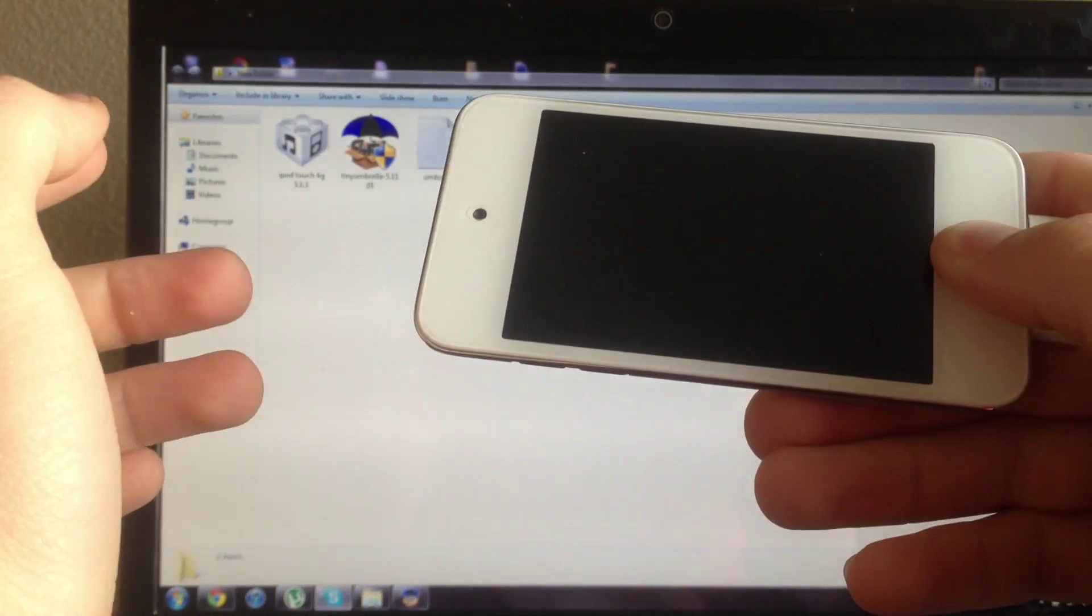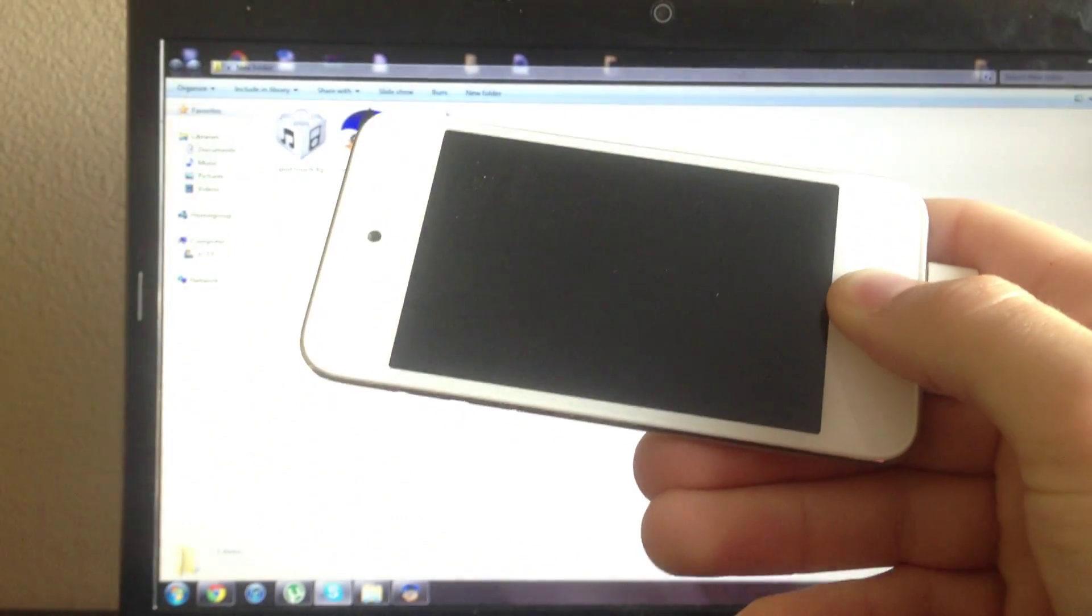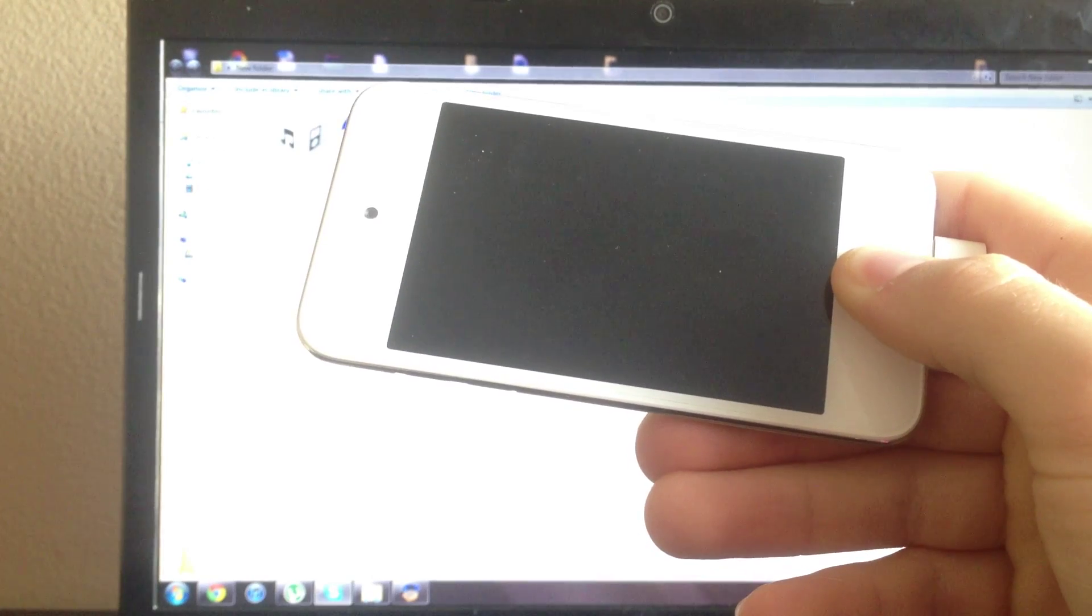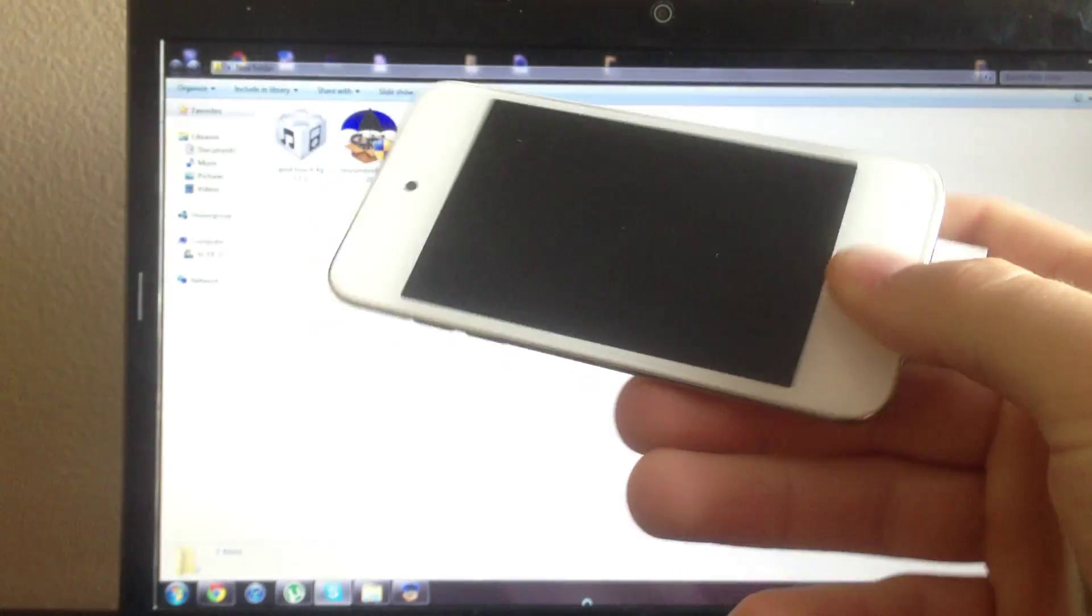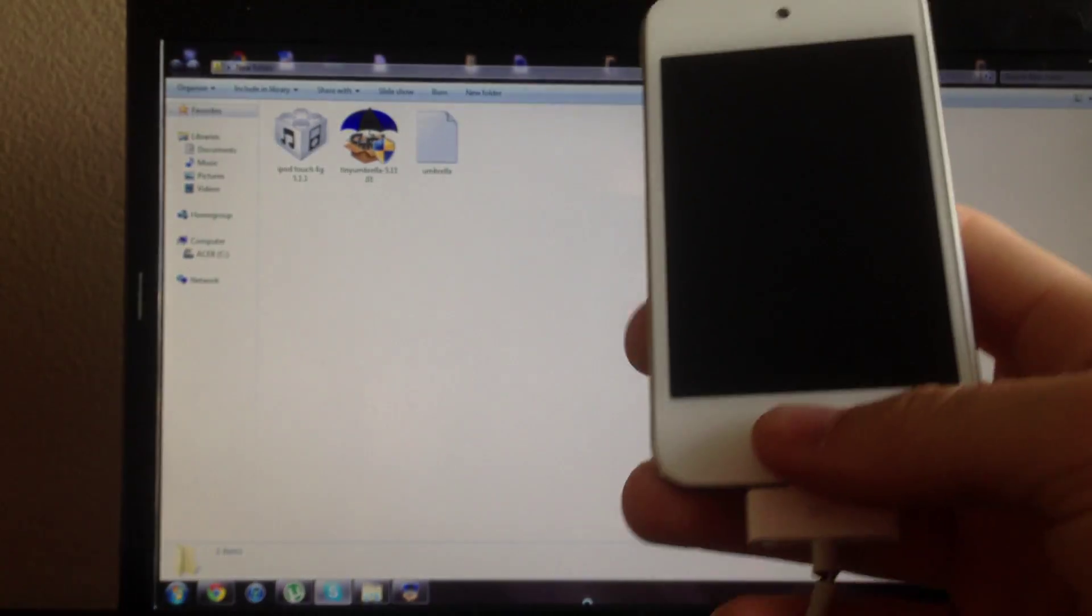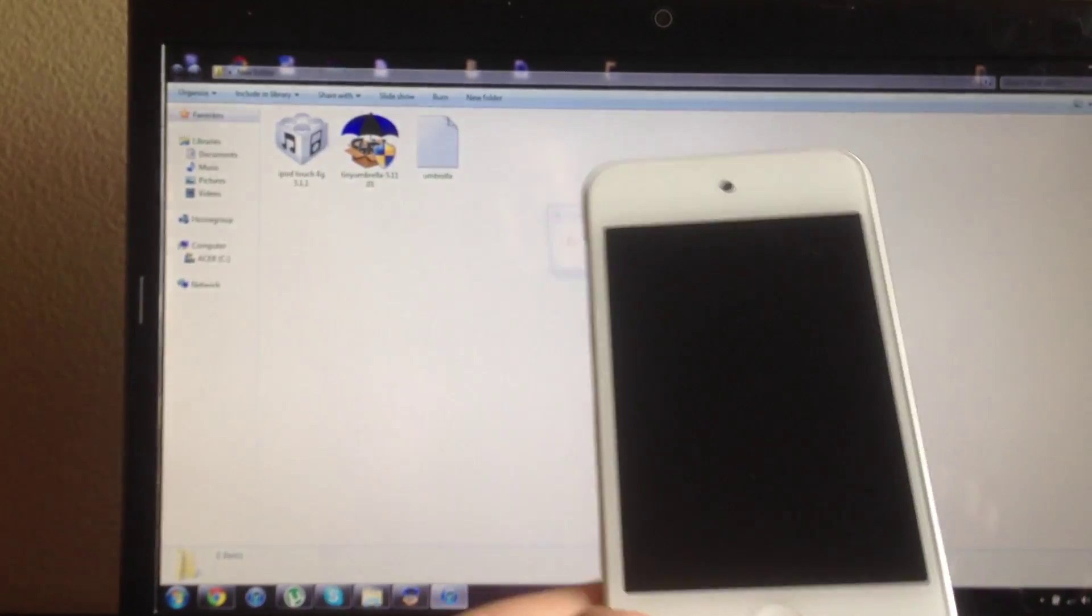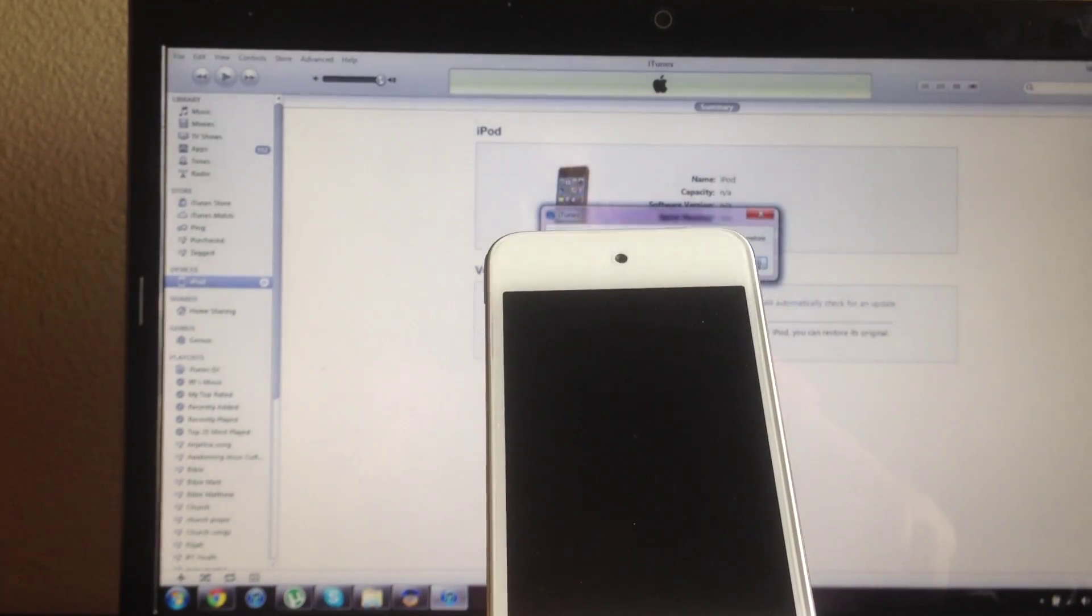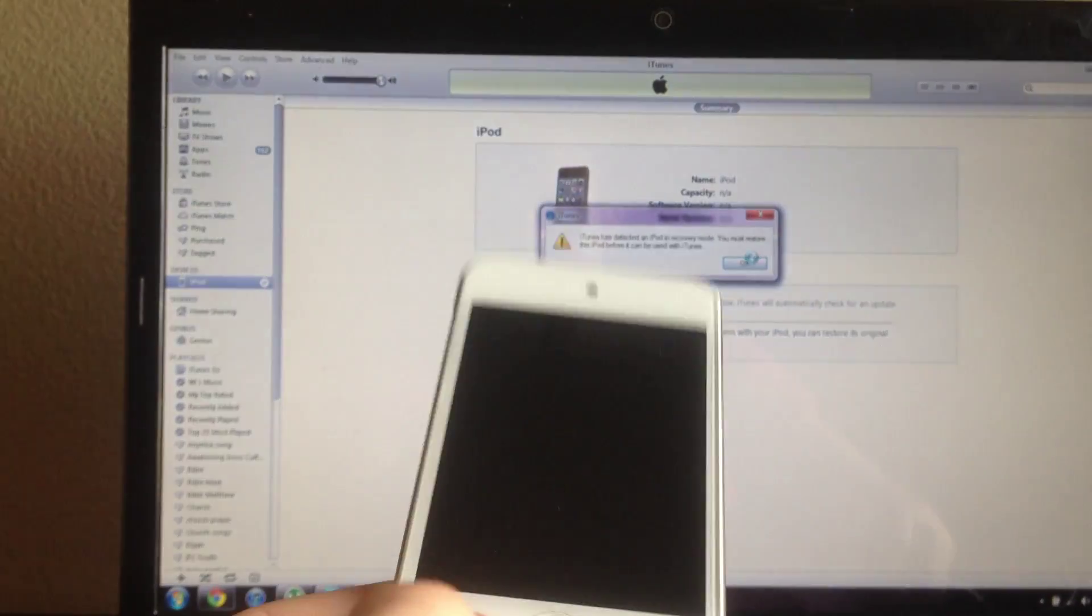I'll let go of the power button and keep holding the home button. As you can see computer has detected it but I do have a black screen. iTunes popped up and I still do have a black screen.